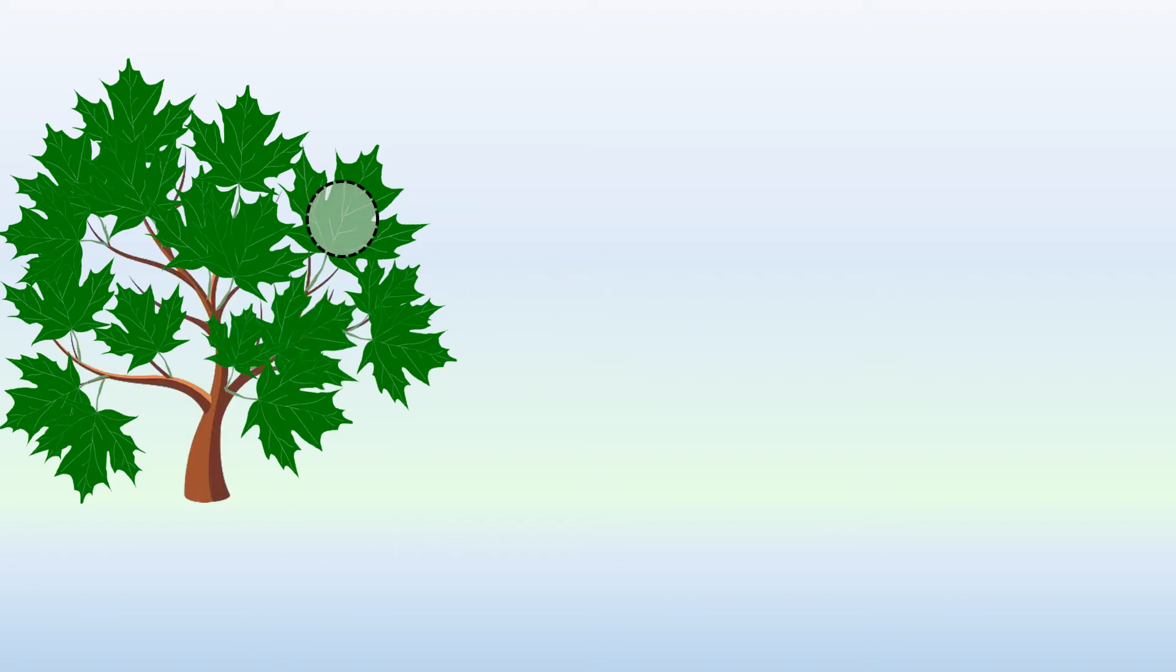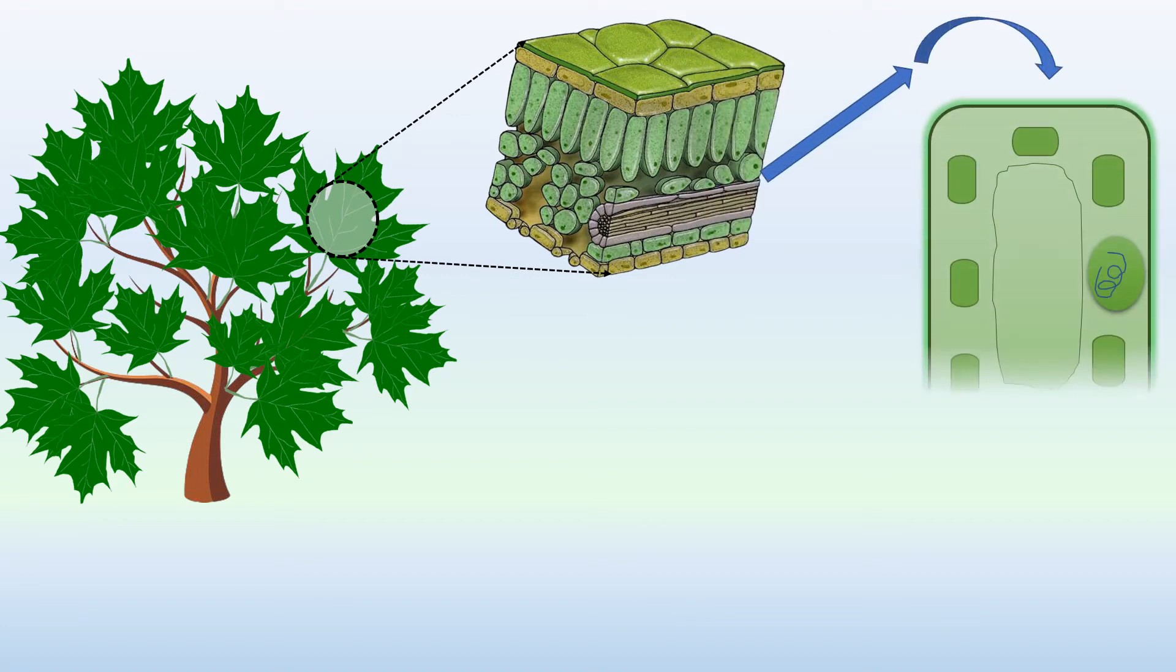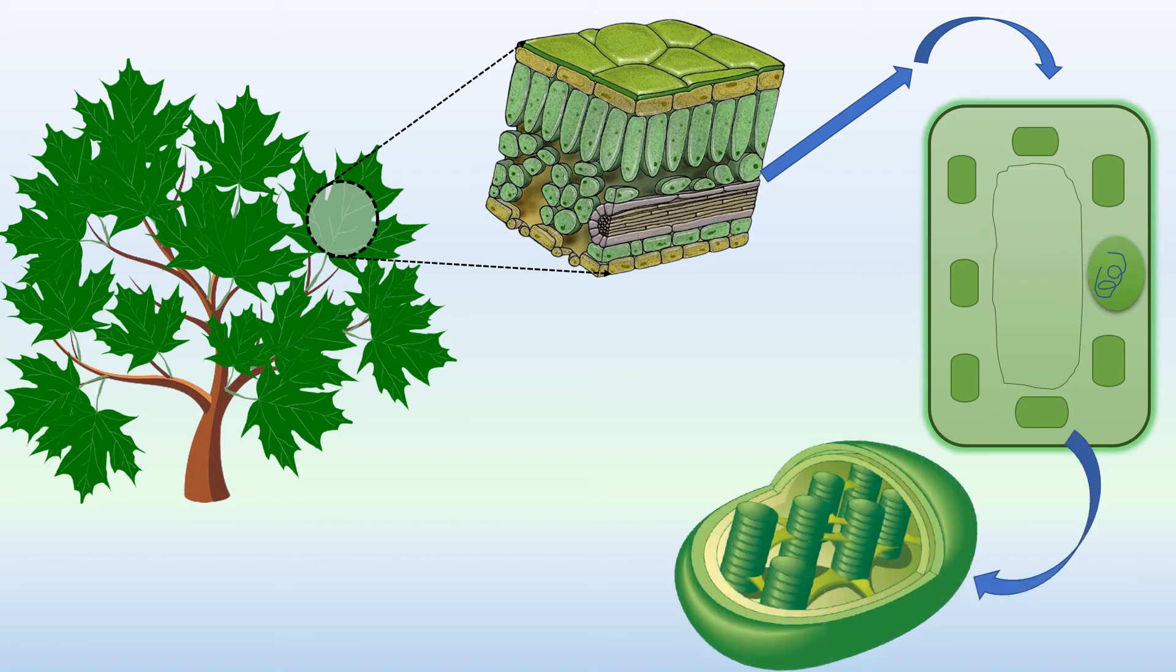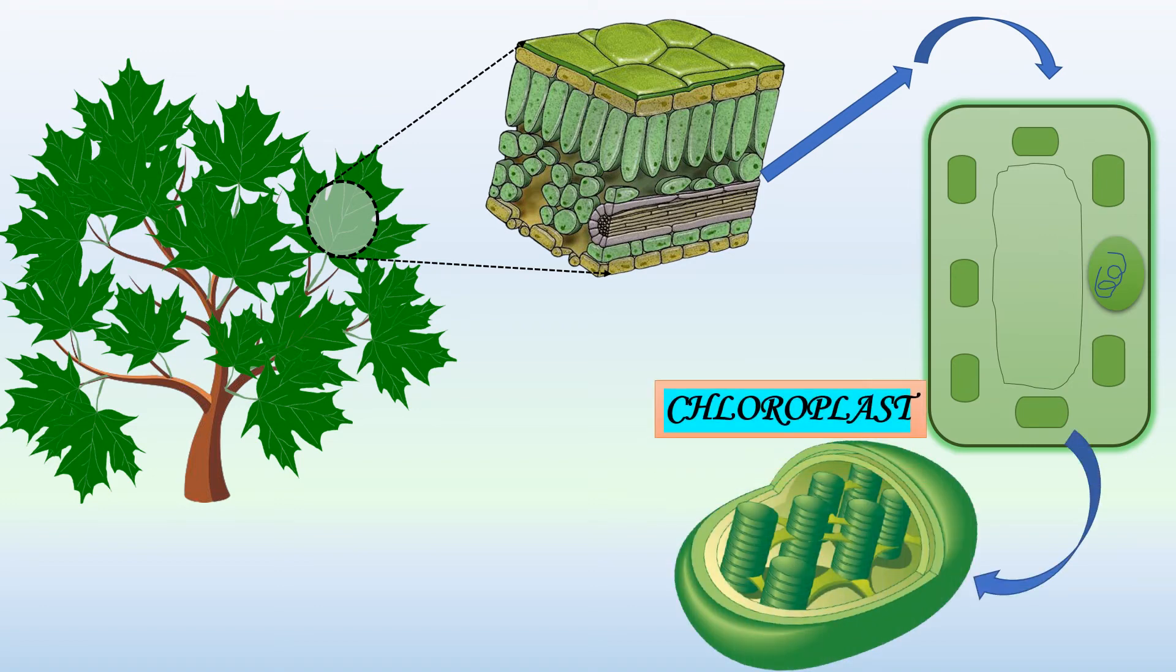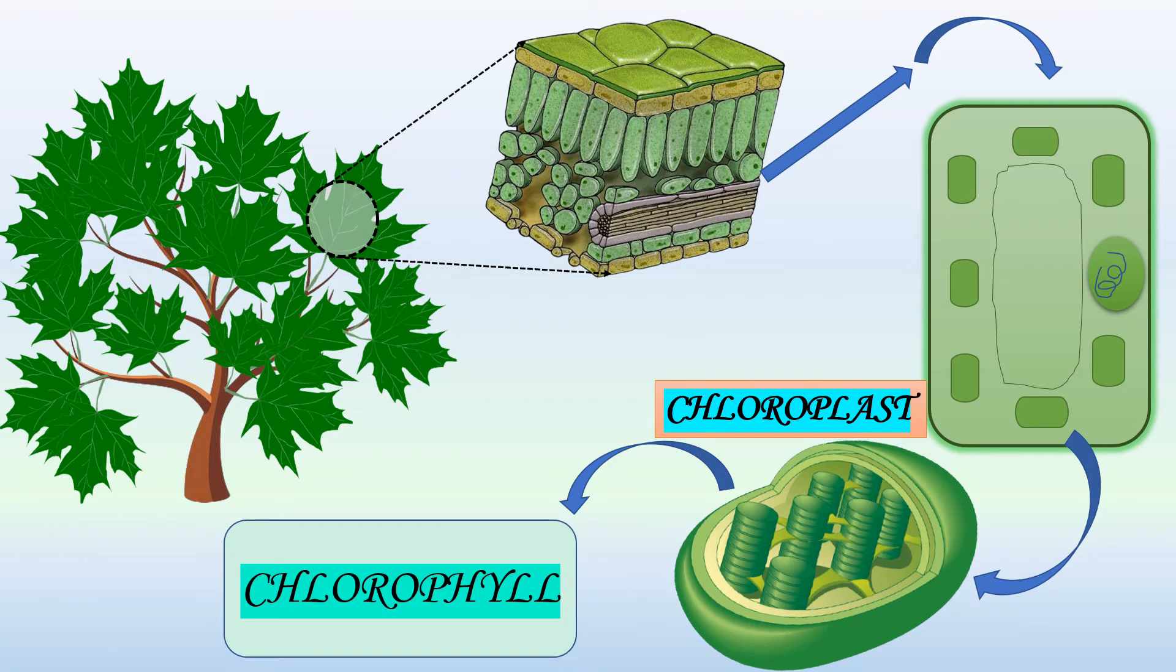The leaves are made up of very small cells. Inside these cells are tiny structures which are called chloroplasts. Each chloroplast contains a green chemical called chlorophyll which gives leaves their green color.